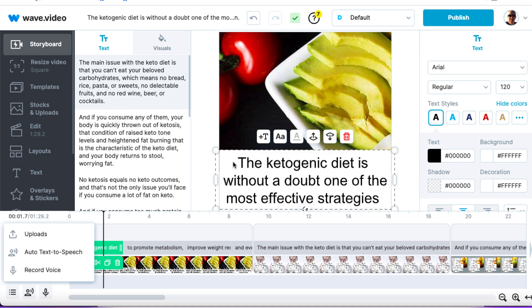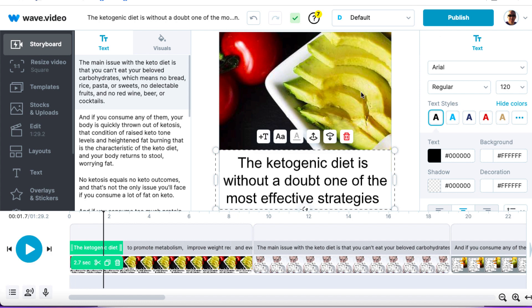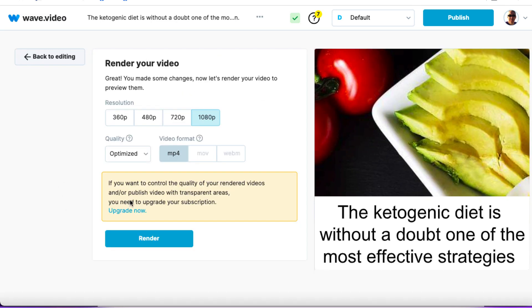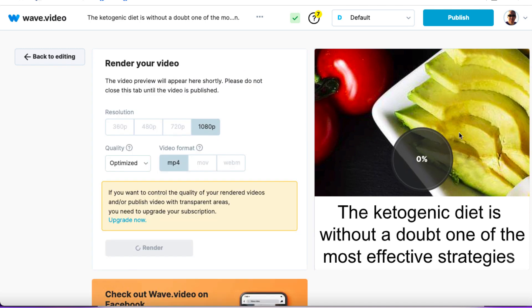I've got videos on YouTube about how to use Wave.video — I'll leave a link below. Once you're ready, hit 'Publish,' click on 'Video,' and it will go through everything to make sure it's okay. We want 1080p and MP4. Click 'Render' and it's going to start rendering. When it's at 100% we can download our video. Now we've got a square video we can download and use for a Facebook ad — taken inspiration from another video, rewritten the transcript using Rev.com, spun it a bit using Quillbot, and now we've got a brand new video using Wave.video.